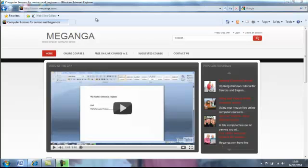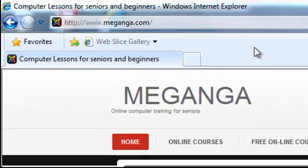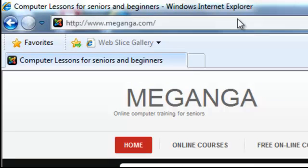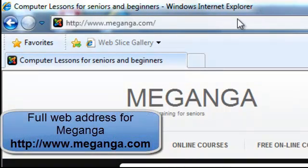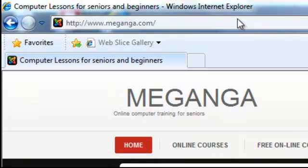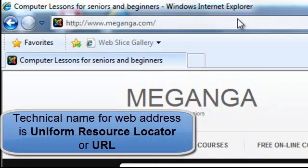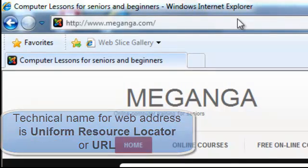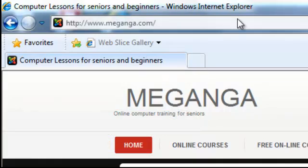In this tutorial we're going to take a look at the address bar in Internet Explorer. Up here we have the address bar, and on it we have the web address for Meganga.com — www.meganga.com. That is the web address, and its technical term is the Uniform Resource Locator, or URL. But from now on we're just going to call it the web address.